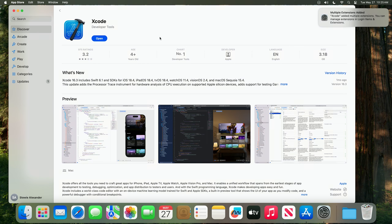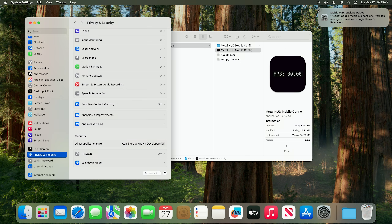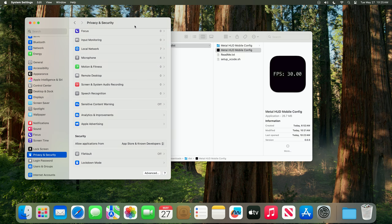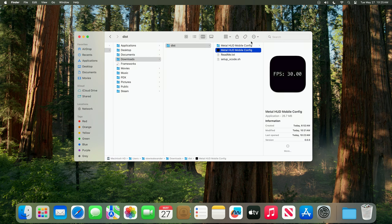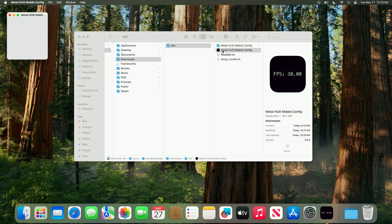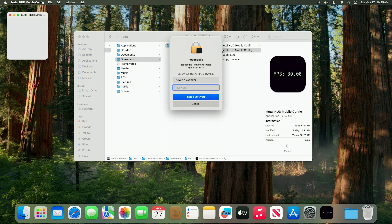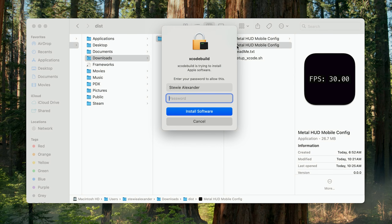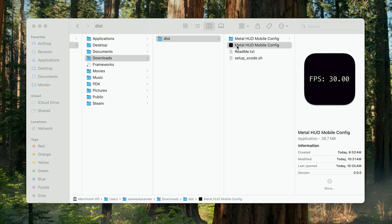Now that Xcode has installed, we can close the App Store, close the multiple extensions dialog, close Settings, and open the app. You'll now get a prompt to install Apple software, so enter your password and it will install.